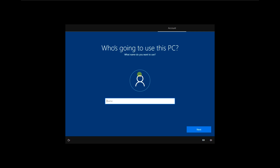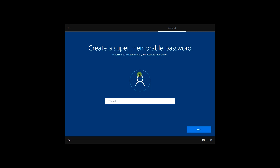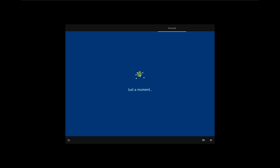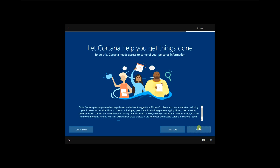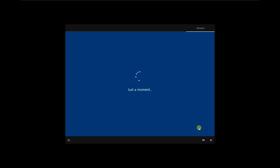Give your name — I will enter 'Sonadish Web Lab'. Click Next. For the password, I don't want to set one, but you can set one if you want. Choose your privacy settings, click Accept. Your Windows desktop will now open.